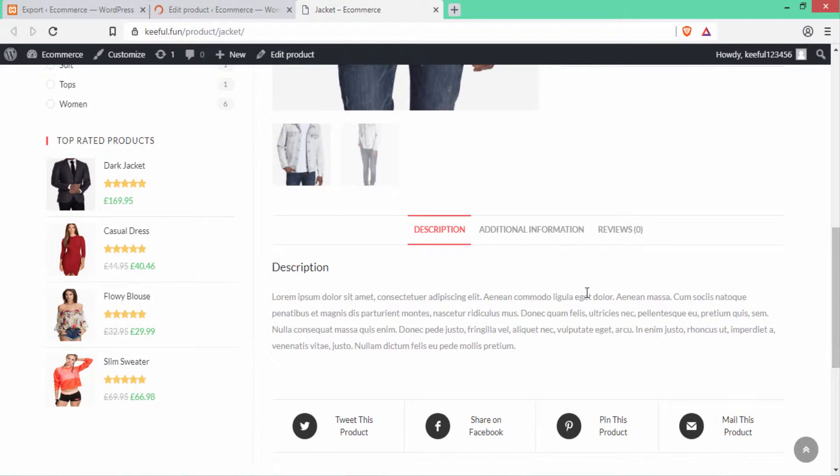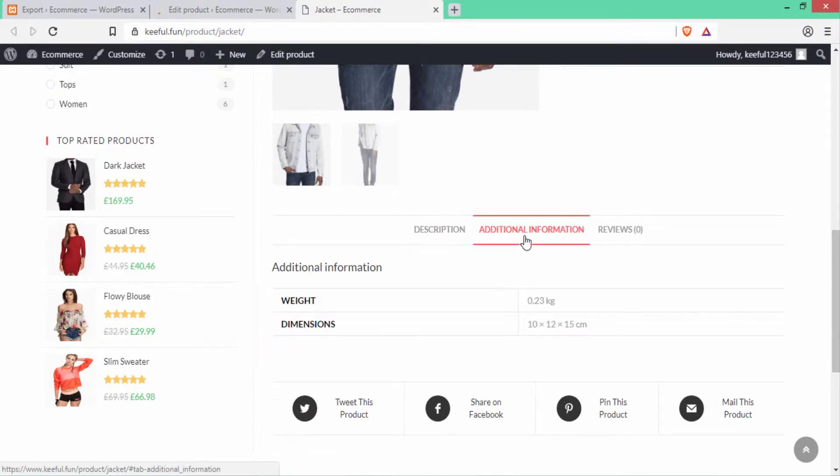You can see our product has been published. Let's click the link to see our product. This is our product and it has been published to our website. You can see the description, the additional information, and under that you can see the weight and dimensions.